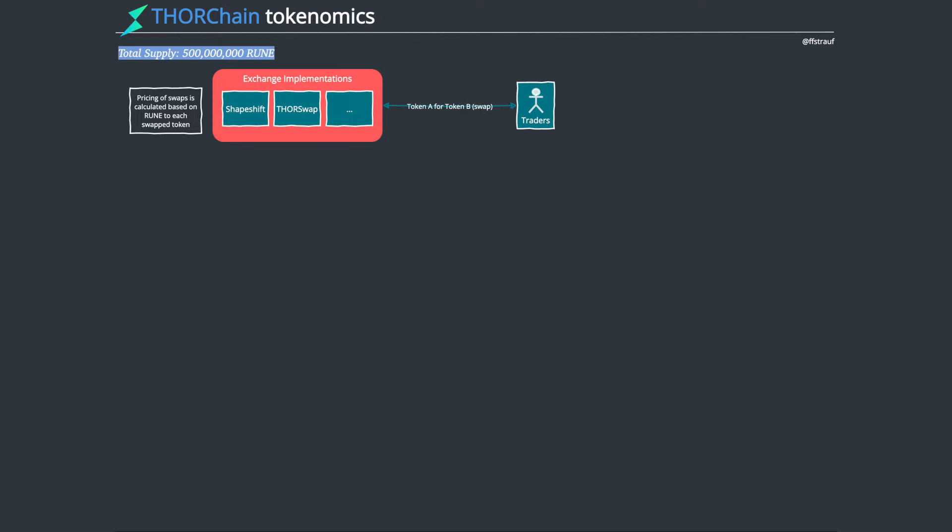ThorChain is a decentralized cross-chain exchange, and that's really interesting. If you want to exchange two tokens outside the Ethereum ecosystem, like say on Uniswap where you swap two different ERC-20 tokens, but you'd like to exchange Bitcoin for Ethereum, the only way to do that really right now is to use a centralized exchange.